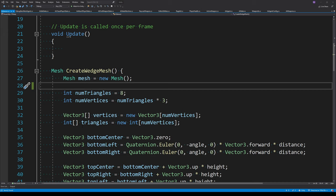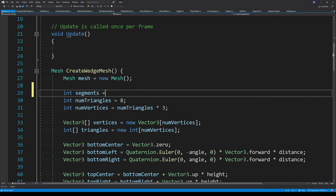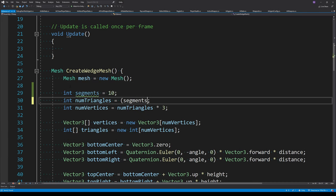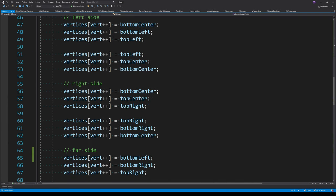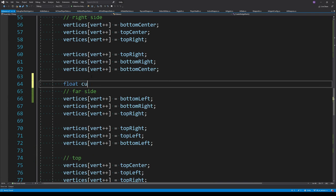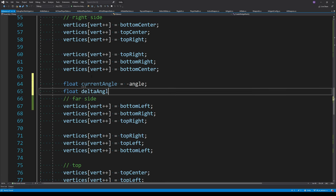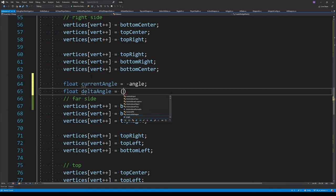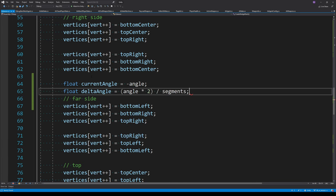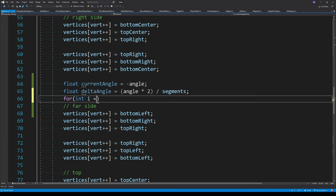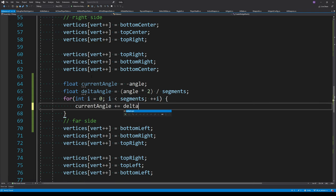We need to split the mesh into segments where each segment is like a pizza slice. Each segment has four triangles: two for the far side and one each for the top and bottom. To calculate the sides of each segment, we need two angles: the current angle, which is like the left side of the segment, and the delta angle, which is the angle of each segment — calculated from the total wedge angle divided by the number of segments. We then loop over each segment, incrementing the current angle as we go.